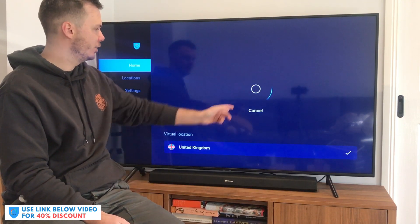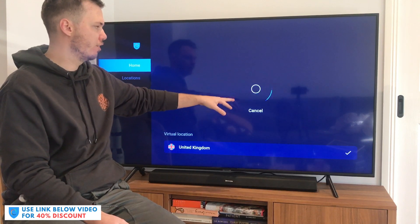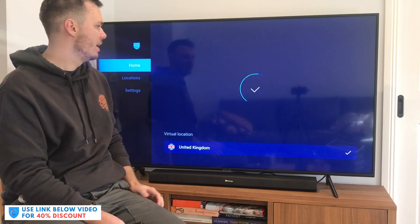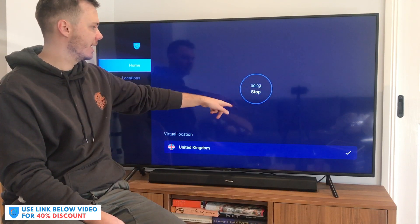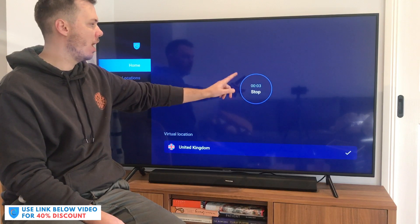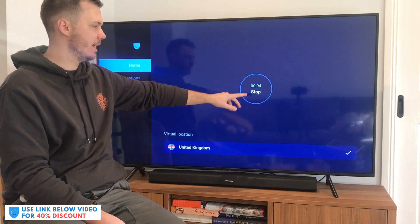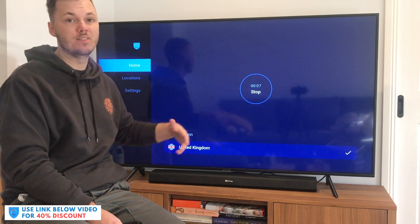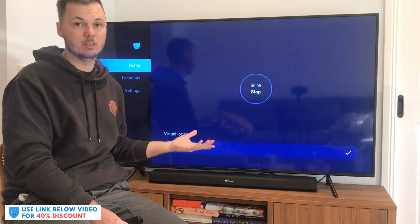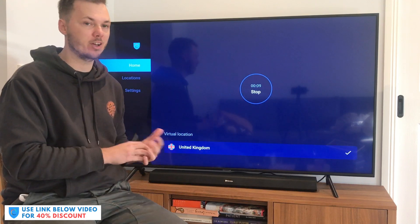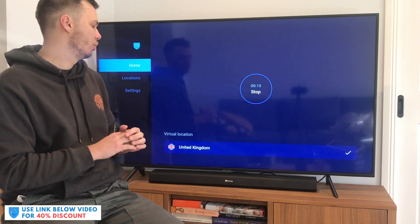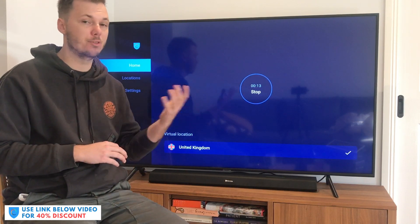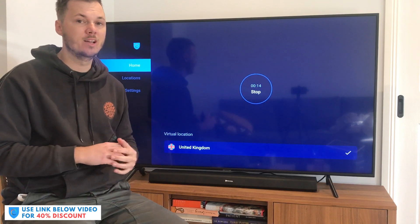As you can see, we're now getting a progress circle, and once connected, that will be highlighted with a tick. We're now getting the timer, which indicates that we are now connected. So now I can go watch the various versions of Netflix, third-party apps, and I can also repeat the same process for my mobile phone device and my laptop as well.